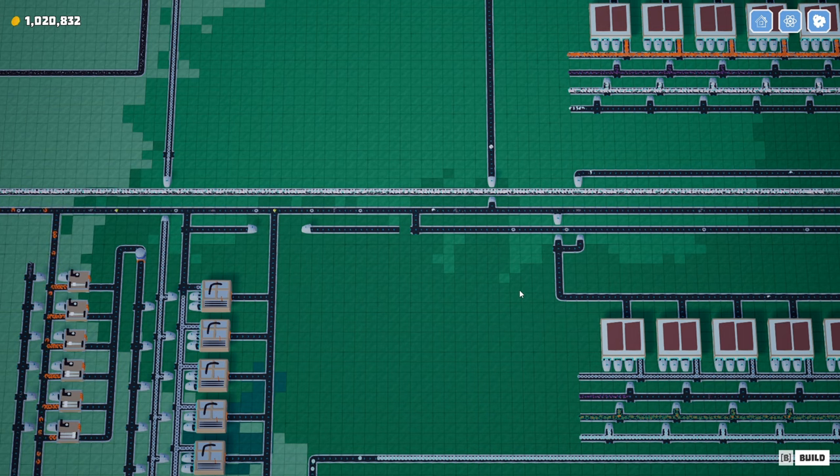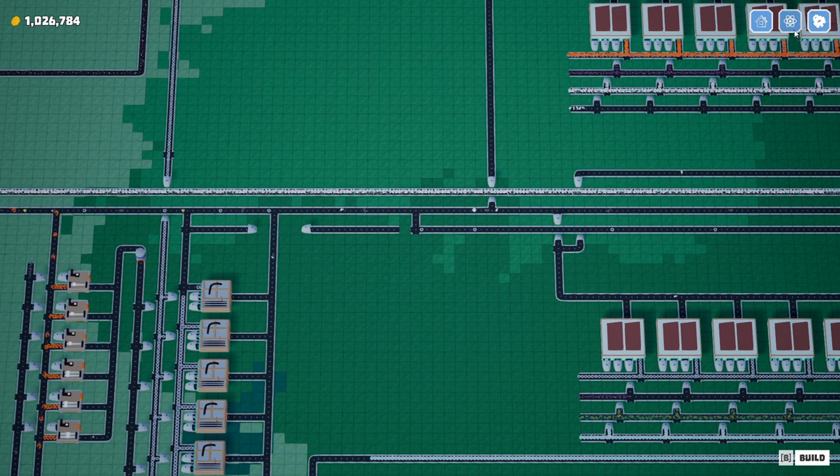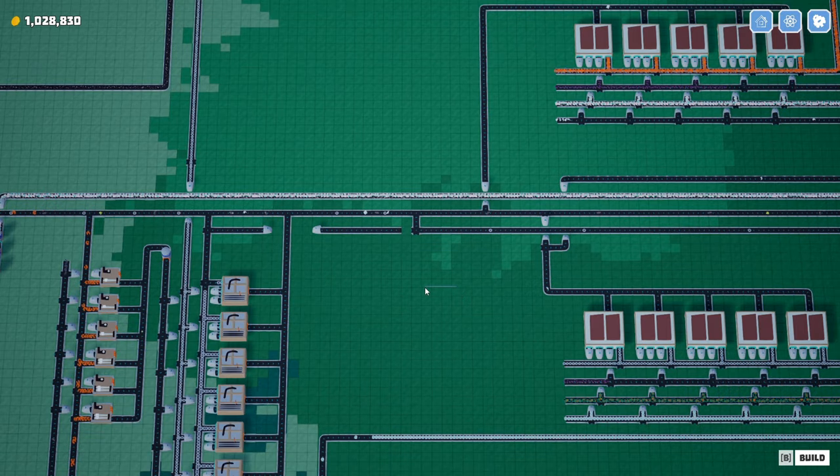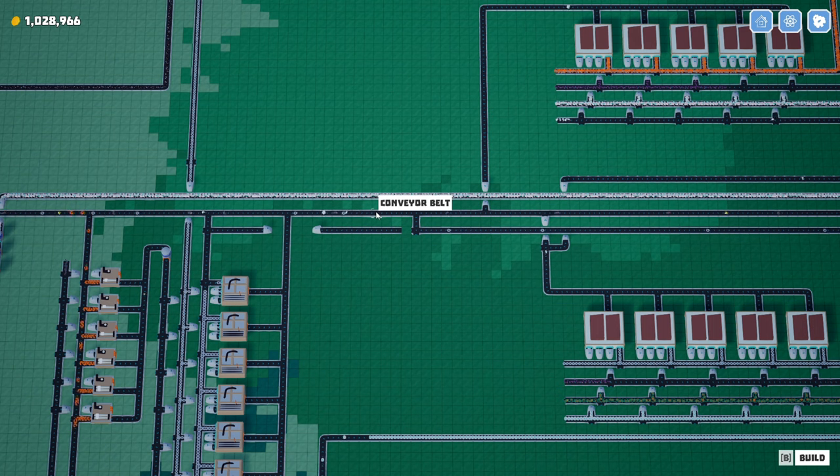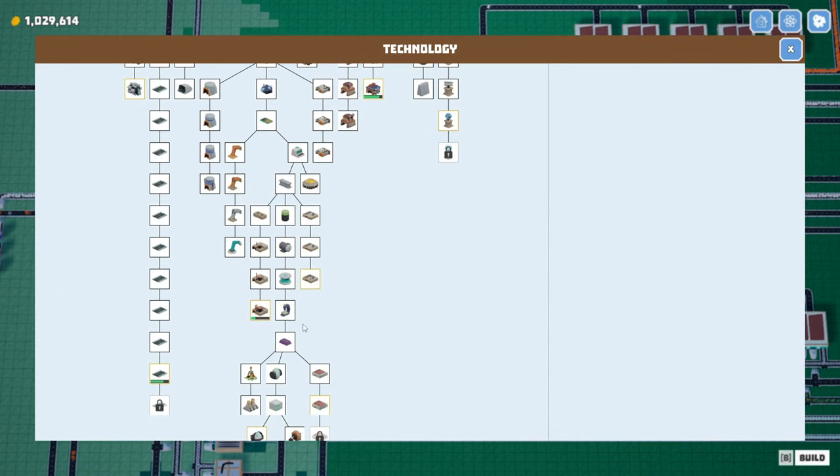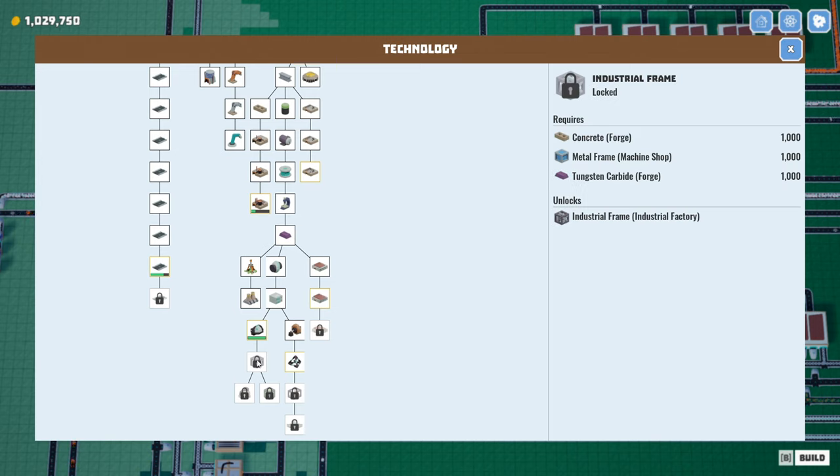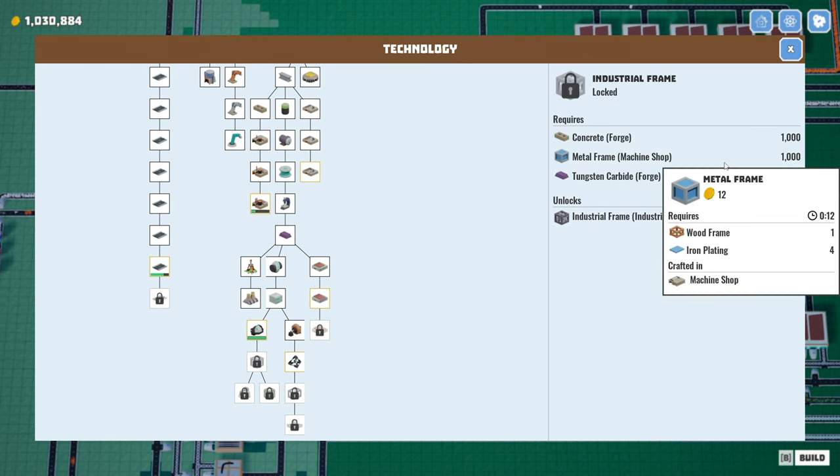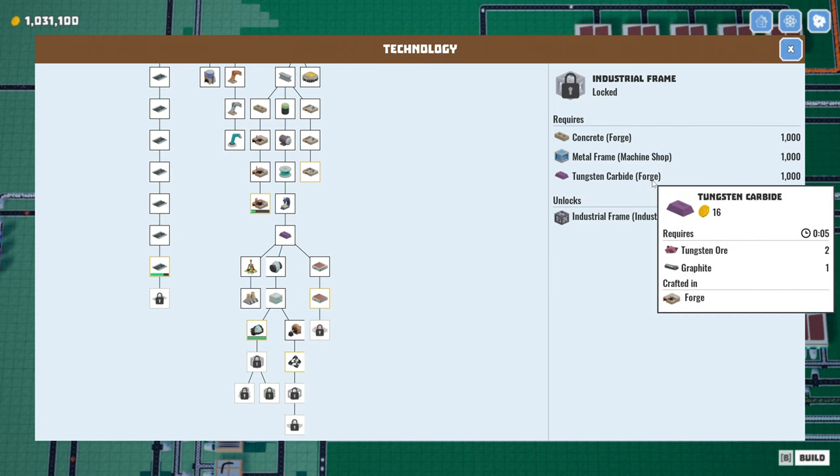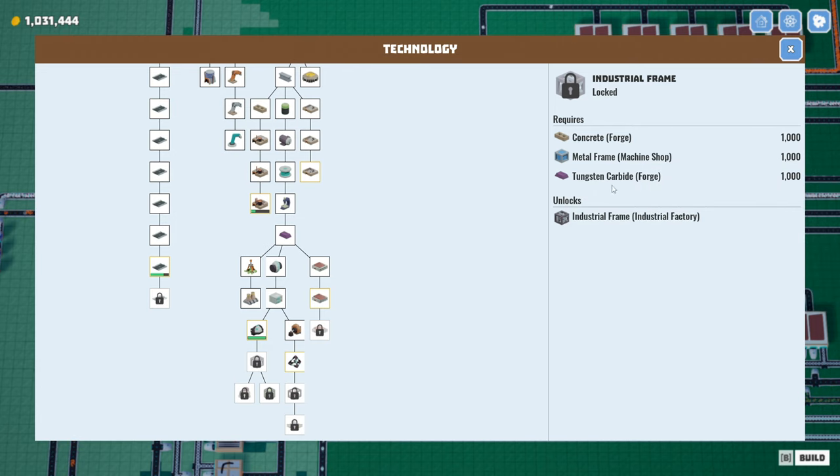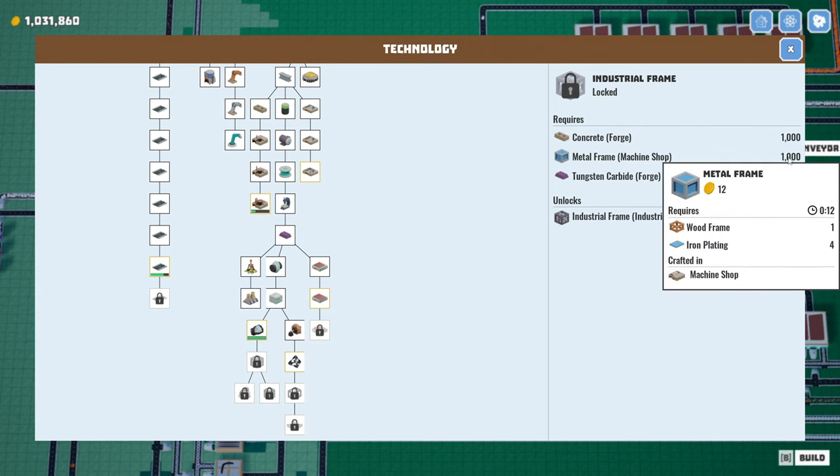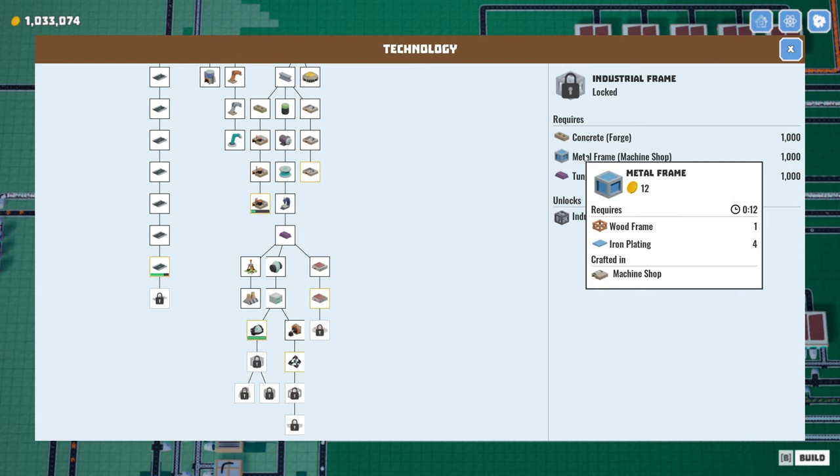When we come back, the rotors will probably be done. And then we'll unlock that upgrade, and then we can set loose all of our concrete blocks. Put those on the belt. We need 1,000 of those. We need 1,000 whatever the other stuff was. This one. We need 1,000 concrete, 1,000 metal frames. That might not be too bad. And then 1,000 tungsten carbide. That might not be bad either. We might have that already saved up, to tell you the truth.